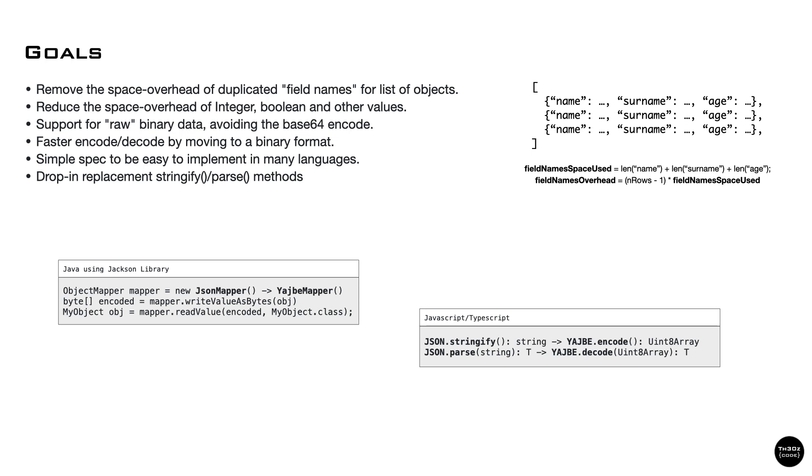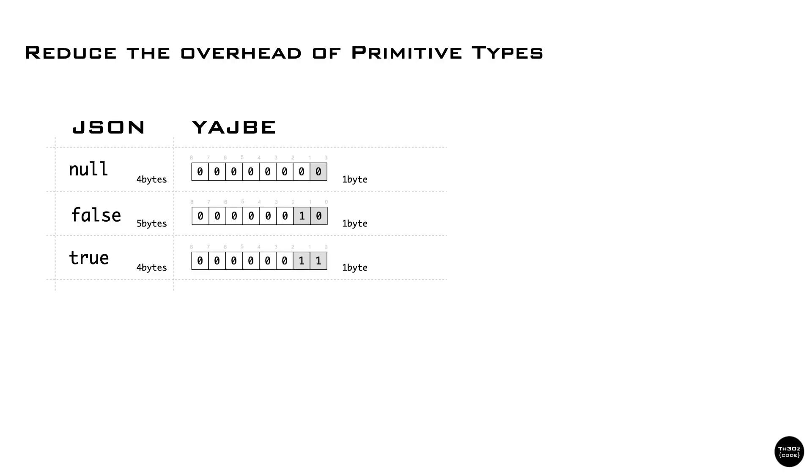Let's see how the format looks like and where we're able to reduce the overhead. Booleans and null are easy to see. Being a text format with UTF-8 encoding, null, false, and true are strings.